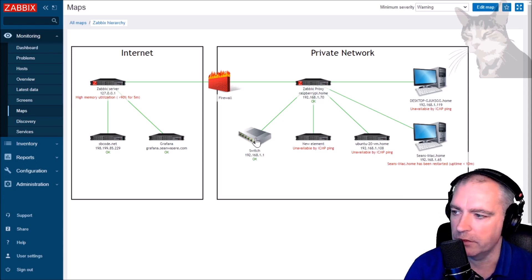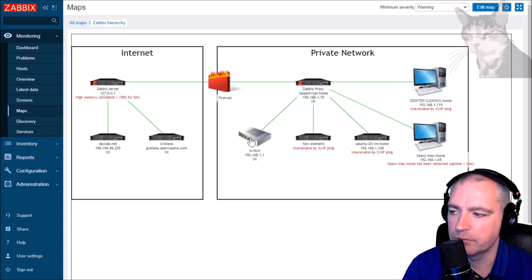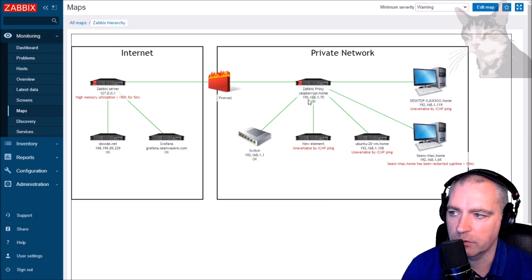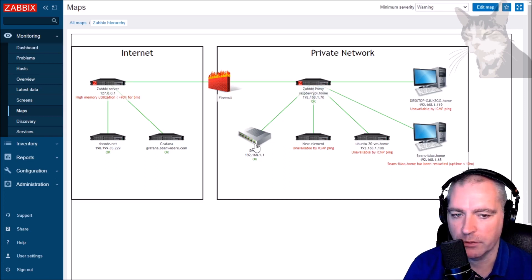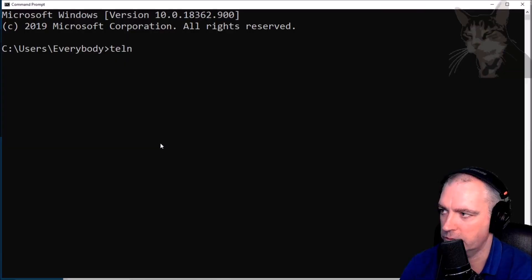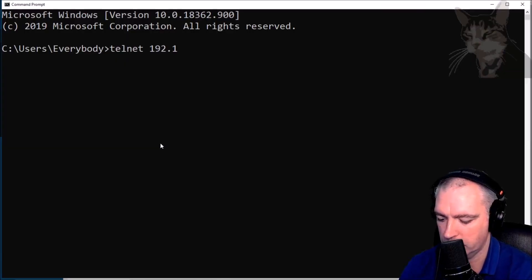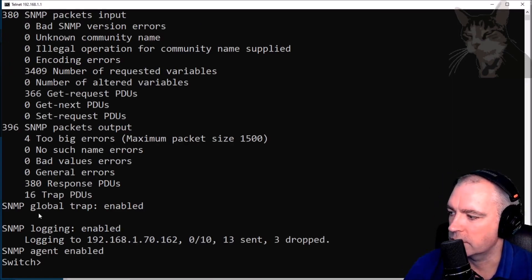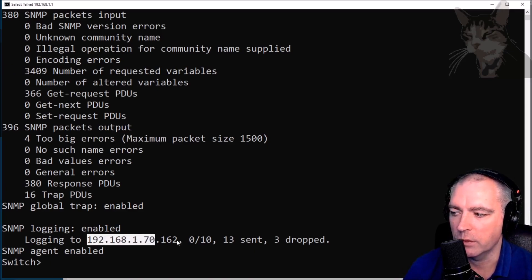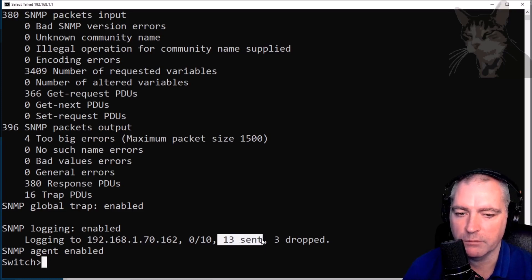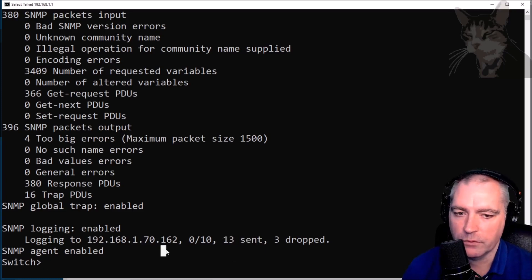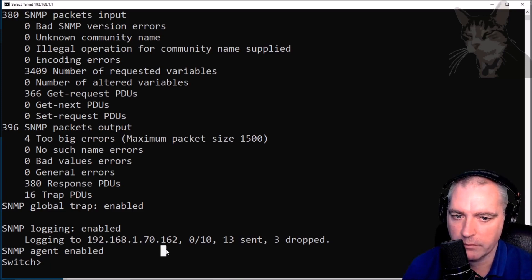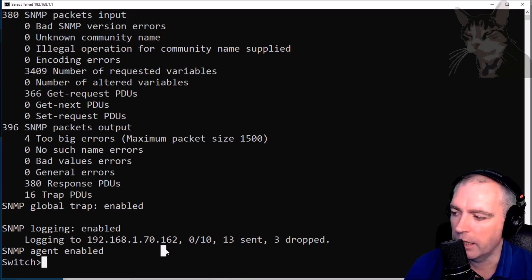Right now I have configured this at the switch level to send SNMP traps to the IP address of my Zabbix proxy, which is 192.168.1.70. I'll just show you the configuration of my switch. If I telnet onto my switch and do 'show SNMP', it's telling me that logging is enabled, logging to 192.168.1.70 on port 162, and there have been some sent already.